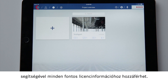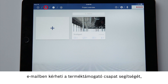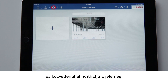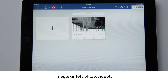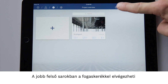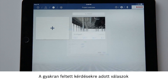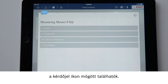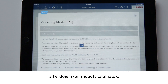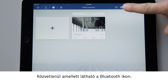At the top left you can click on the eye symbol to find all important license information, write an email to the support team if you have problems with or questions about the app, and gain direct access to the video tutorial you are currently watching. At the top right you can click on the cog icon to make basic settings for projects. Answers to frequently asked questions can be found using the question mark symbol. Right next to that is the Bluetooth symbol.